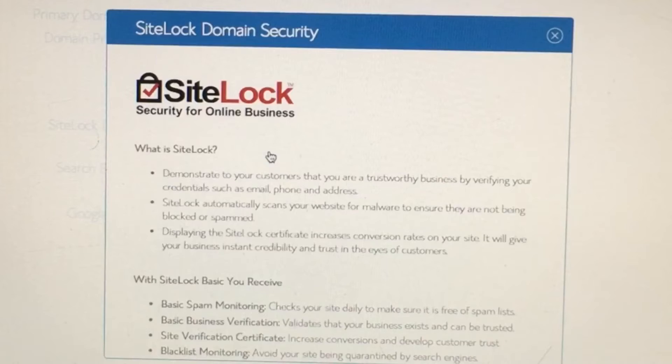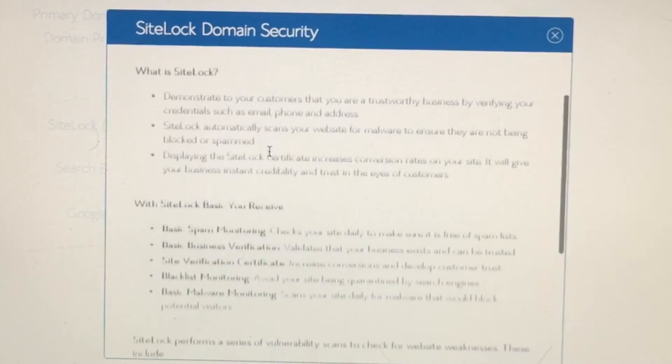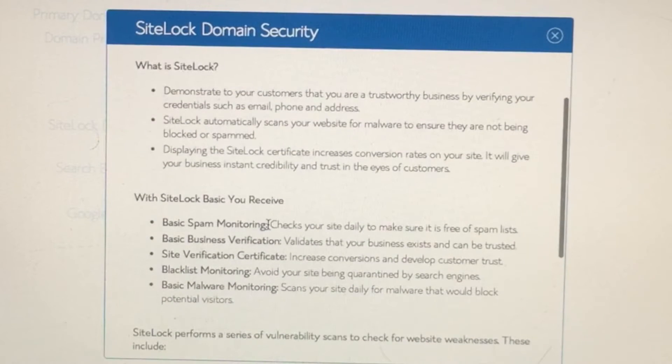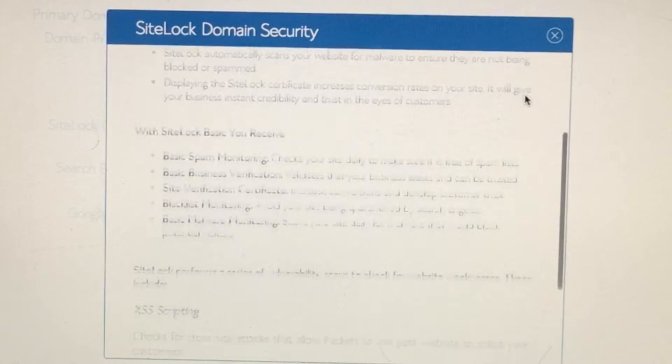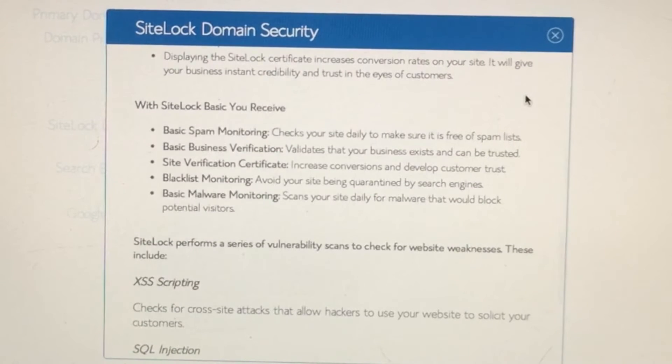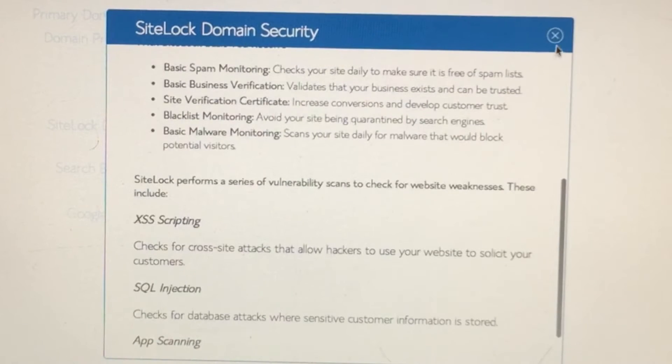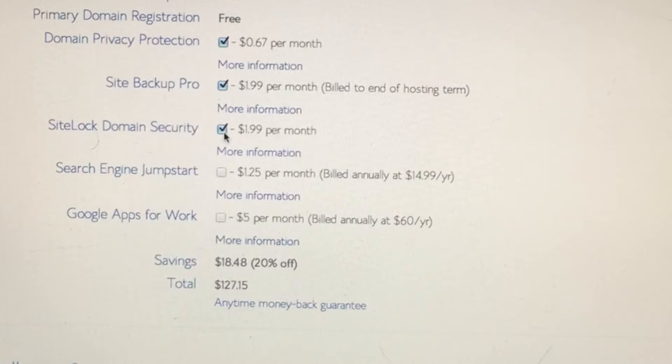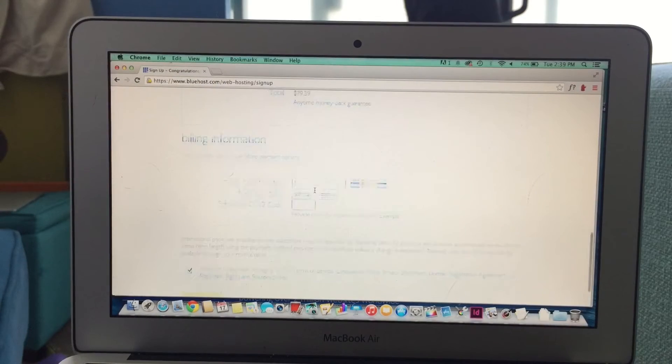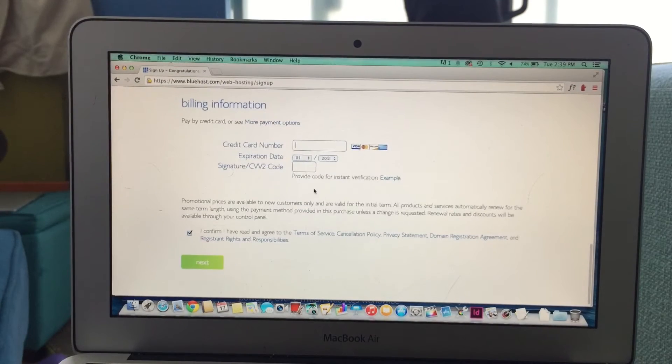Another one is the domain security. This is one that you can add if you want to be aware of some spam filters and blacklisting, things like this. Read all the details, and see if you want to add those features.